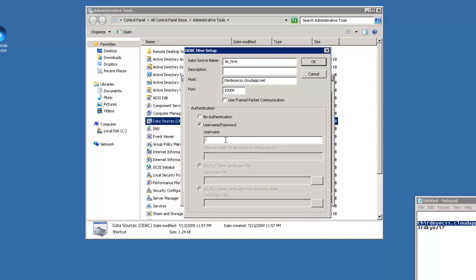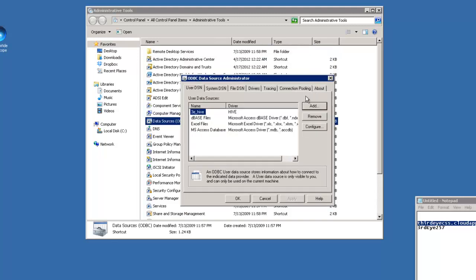For the user name, it should be the access user name for the cluster. And off we go. So we have successfully created a hive data source.